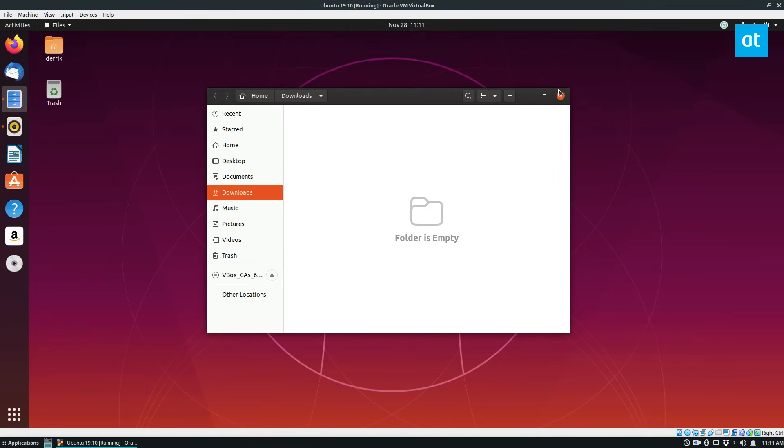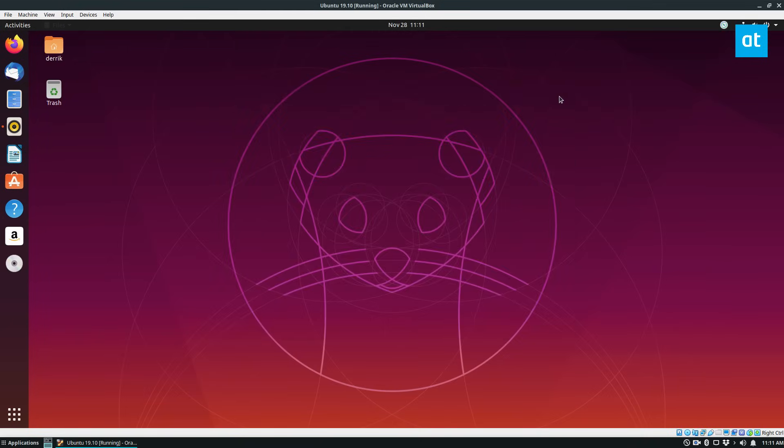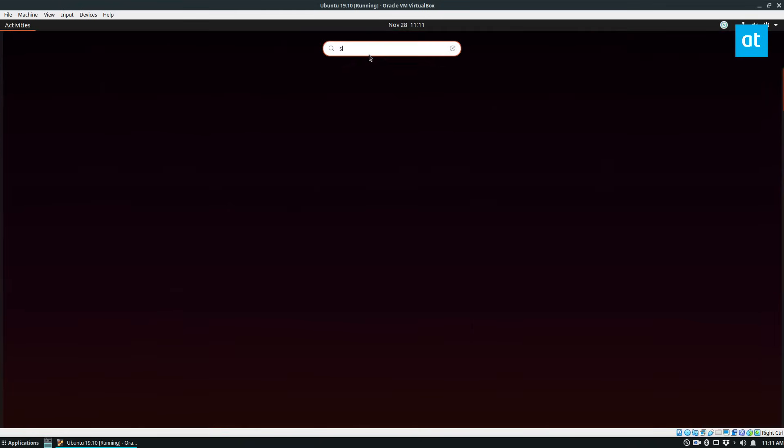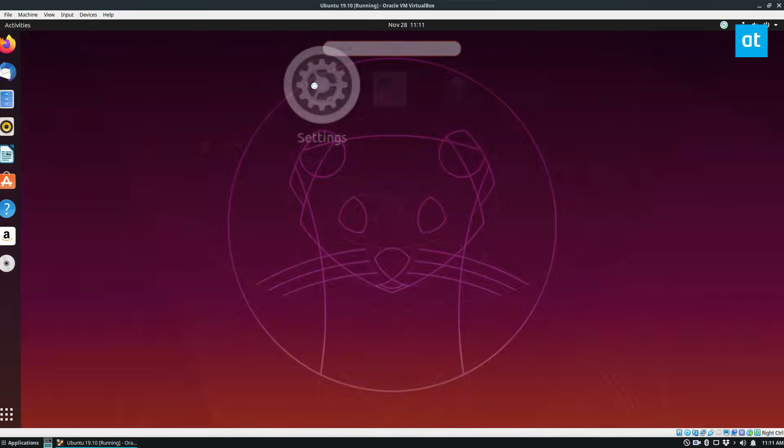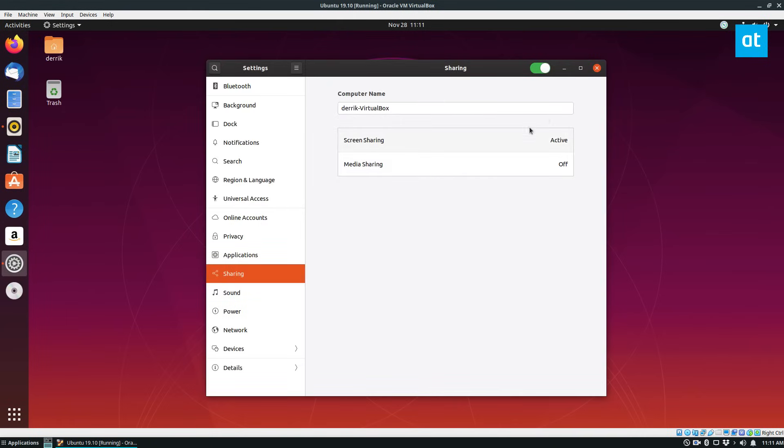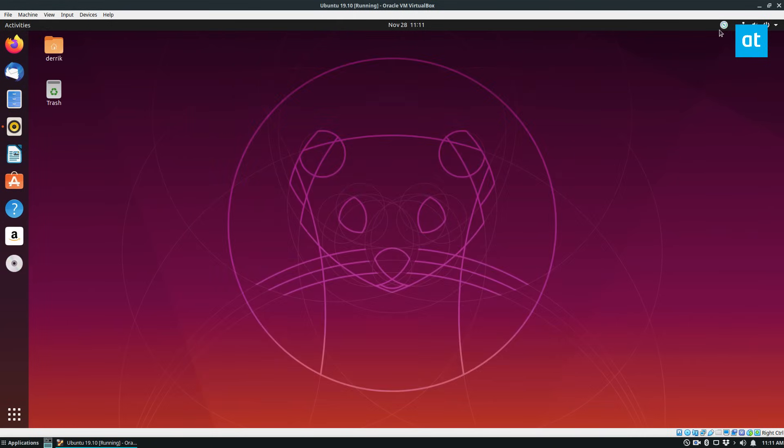Now if you want to disable sharing, which I didn't cover in the article but I can show you really quick, just open up settings once again and go to sharing and just click the button here, and that will disable the screen sharing server and no one can access it anymore.